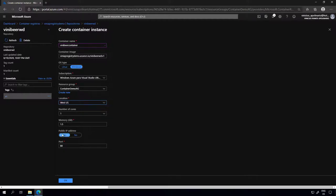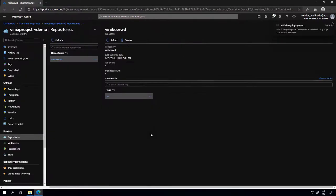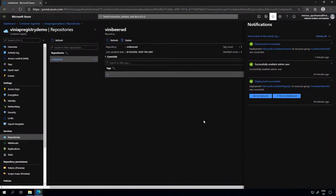I want to provide a public IP address and open port 80 since this is a web application, so we can access the container. I'll click OK. This will take a few minutes because Azure Container Instance will pull the container image from the registry to the host that will run this container instance. I'll pause the video briefly and come back when it's finalized. The container was deployed and the deployment was successful.